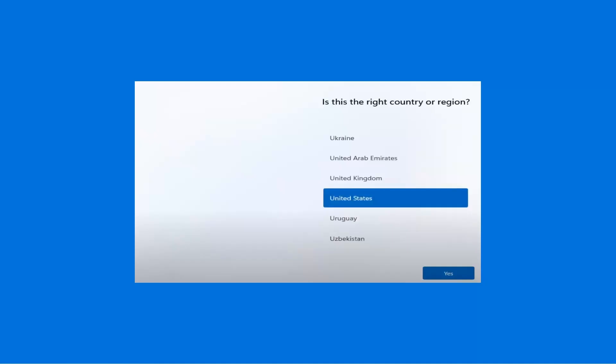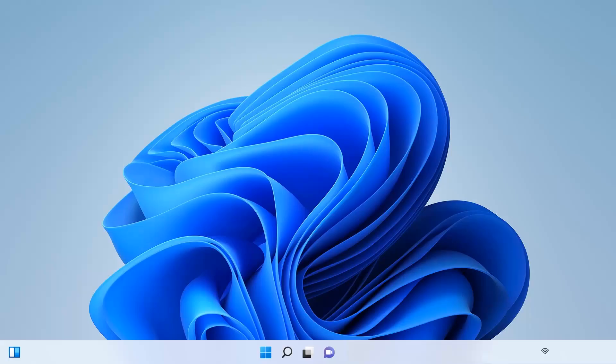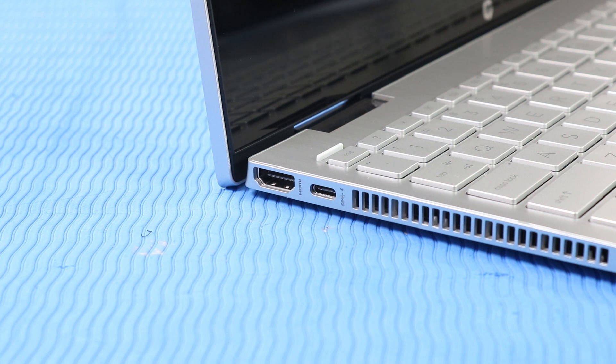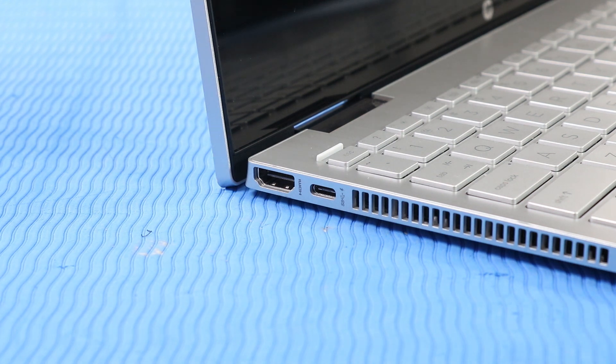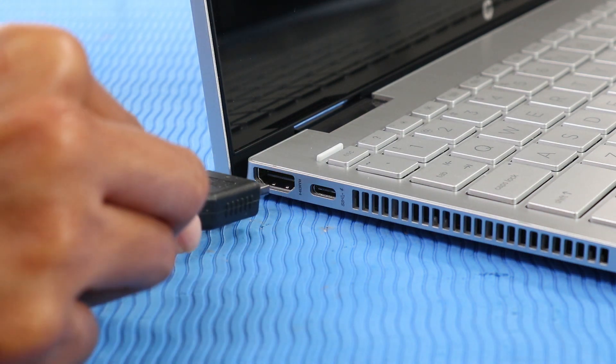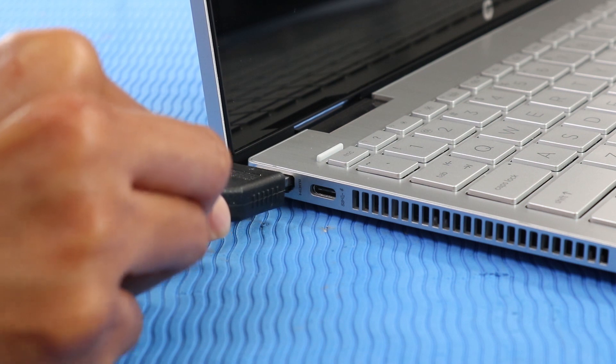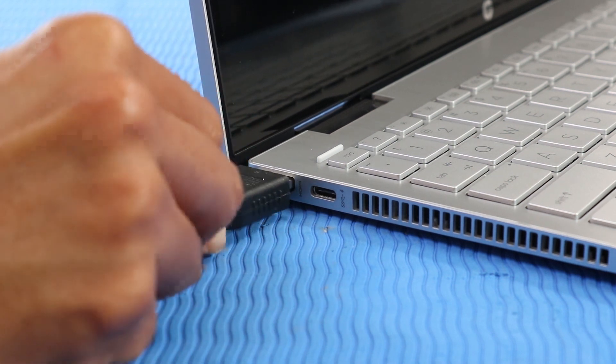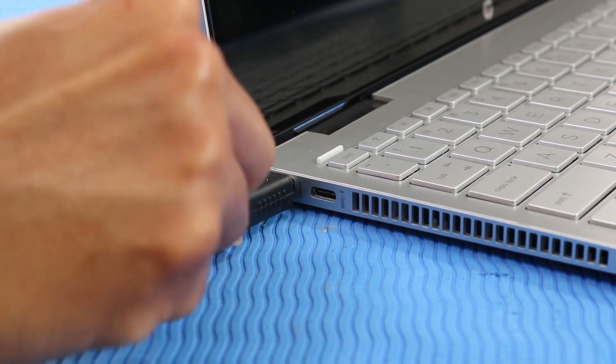Follow the on-screen prompts to complete setting up Windows 11. With the Windows 11 setup complete, connect any peripheral devices and cables that were previously disconnected.